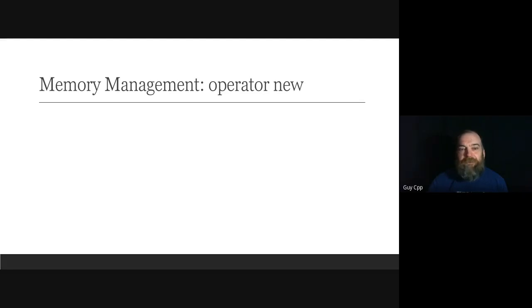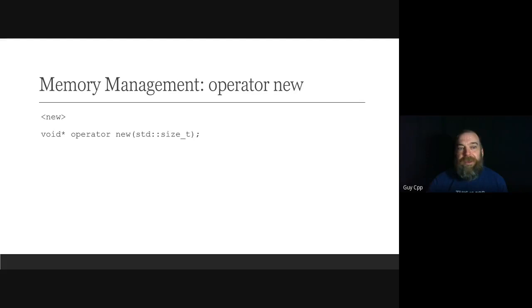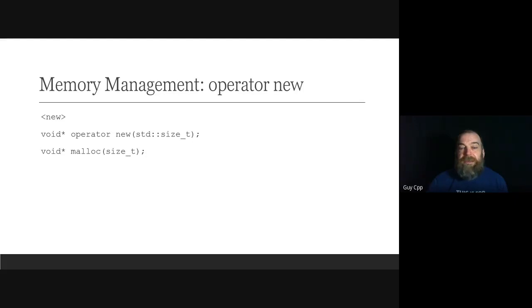How does the new operator work? The new operator calls operator new — a function declared at global namespace scope by the vendor implementation in the new header. There are 22 overloads; we'll concentrate on one. Typically, operator new simply calls the malloc function — we're just making an existing idiom safer.